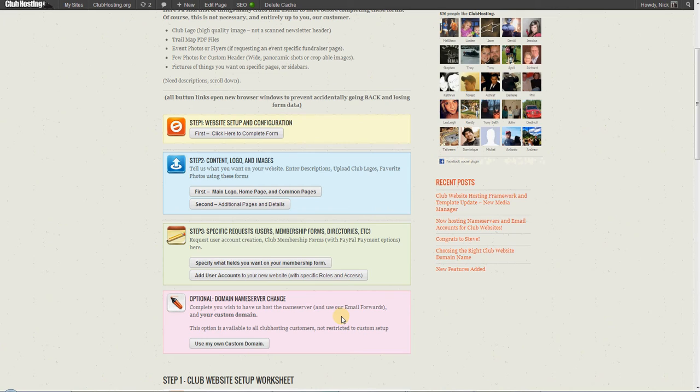So we'll set up all that backend work and leave you with a shell of a website, for example, if you don't give us any content. This is a good thing in the sense that your website can launch even though your pages aren't fully fleshed out.